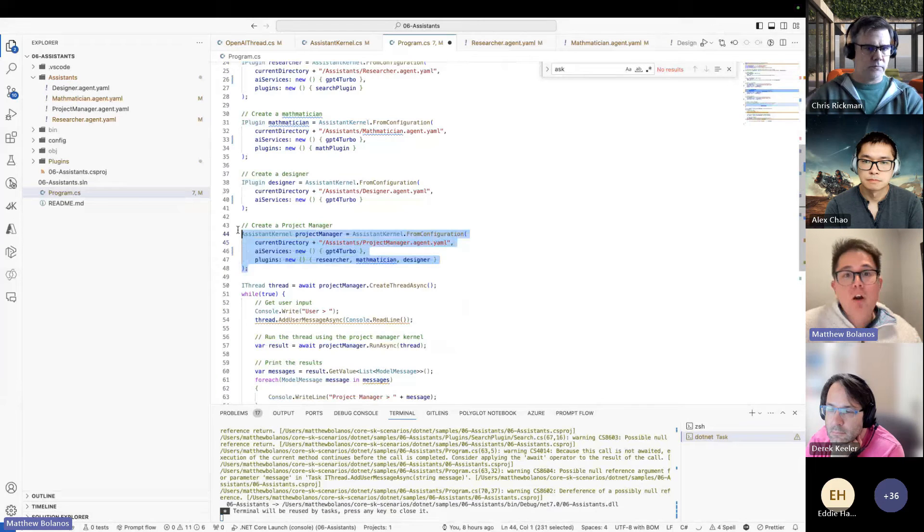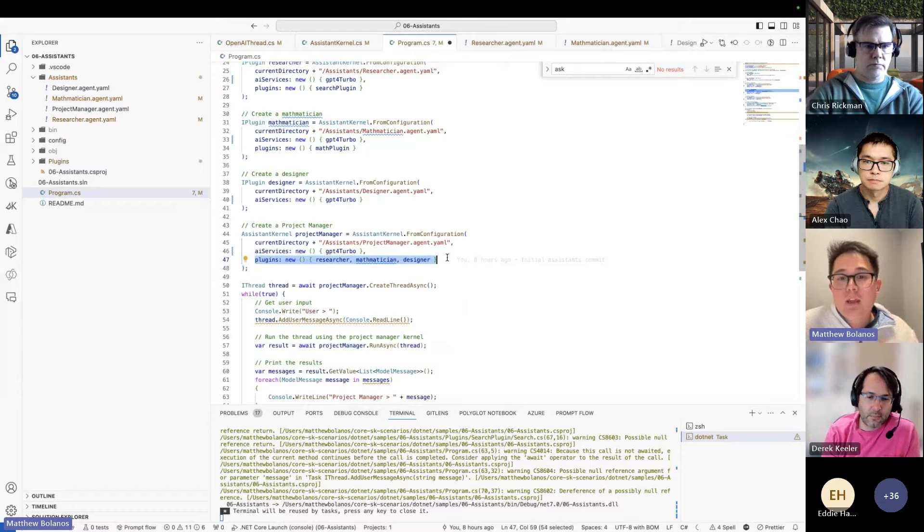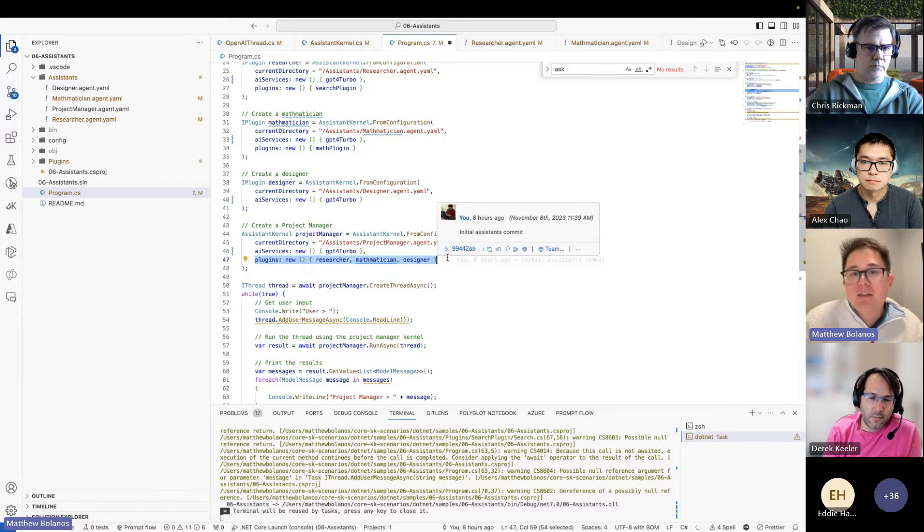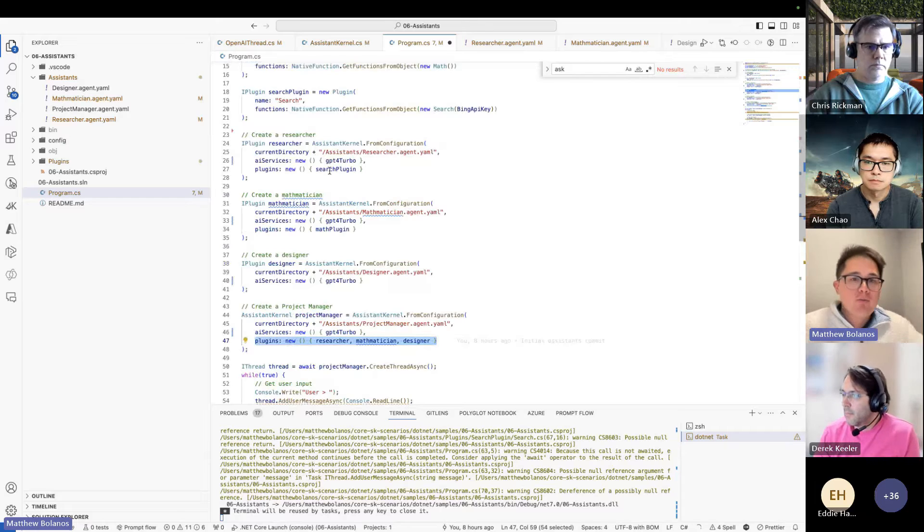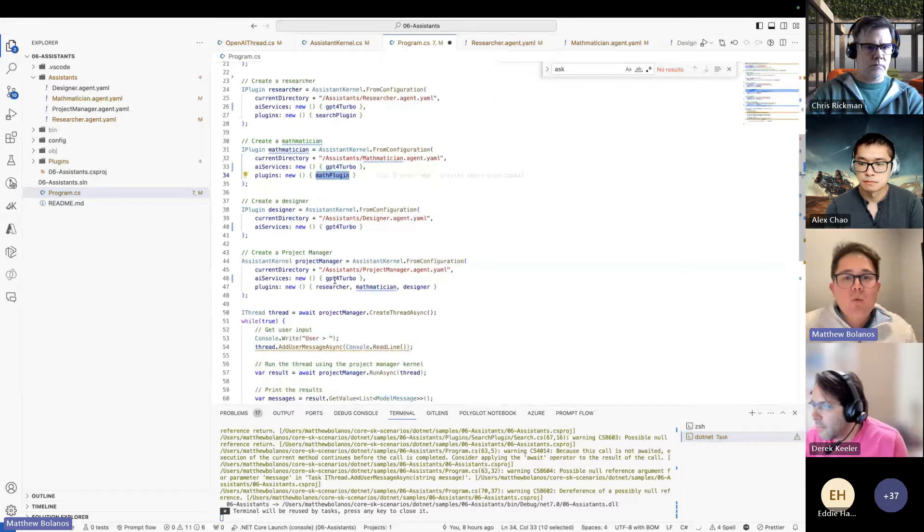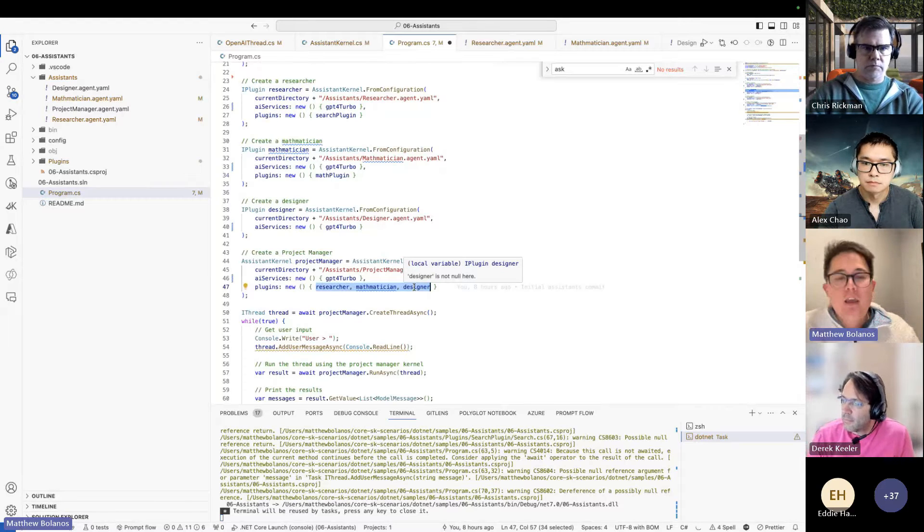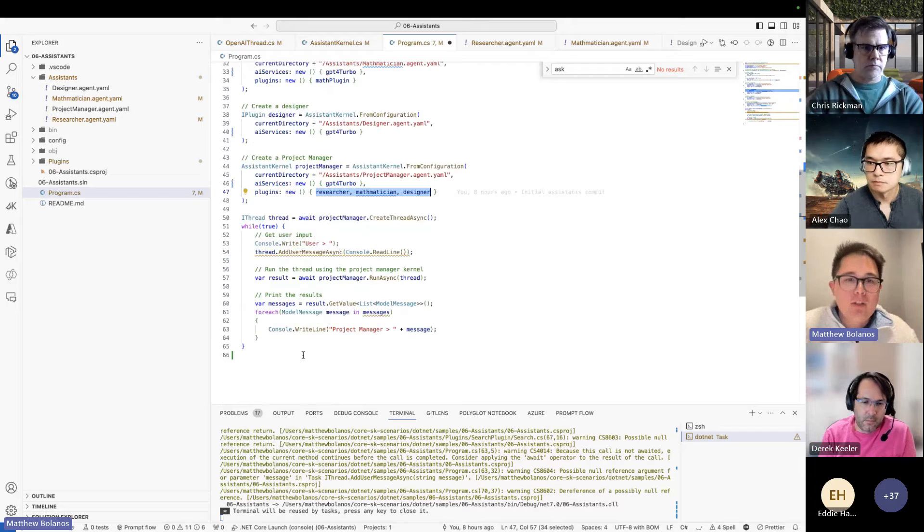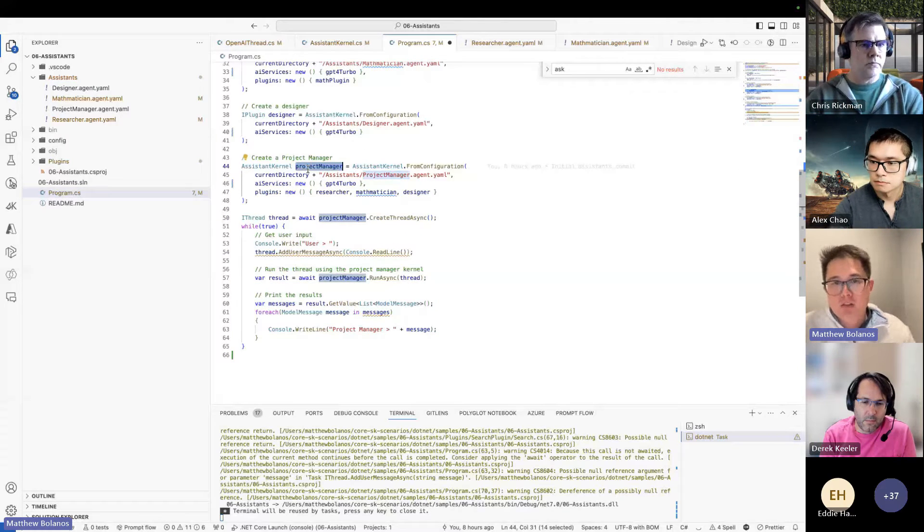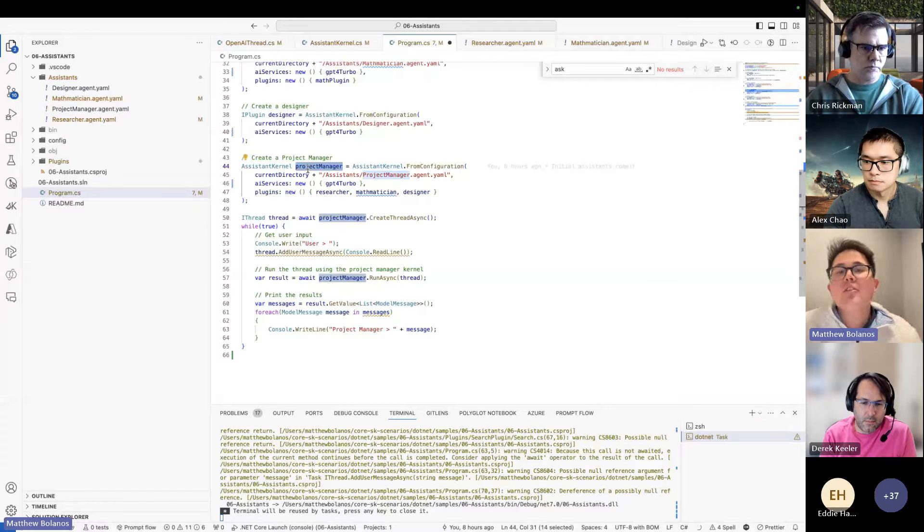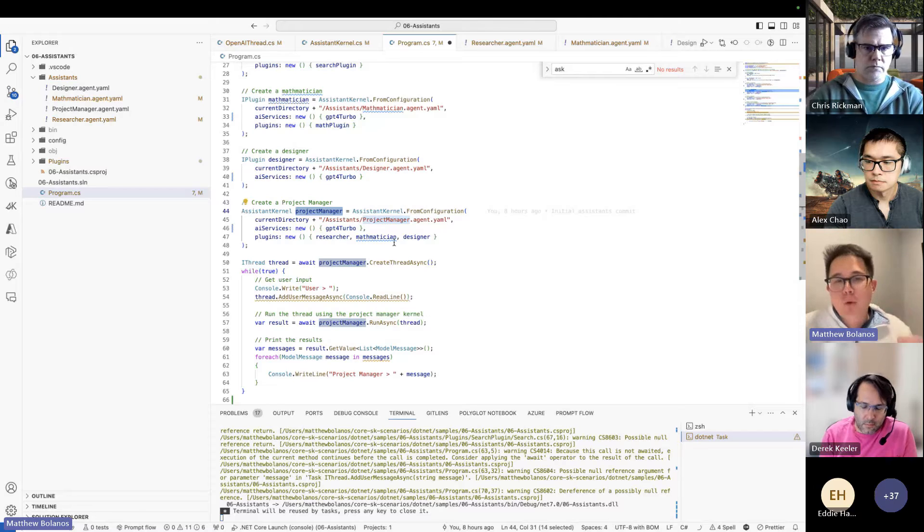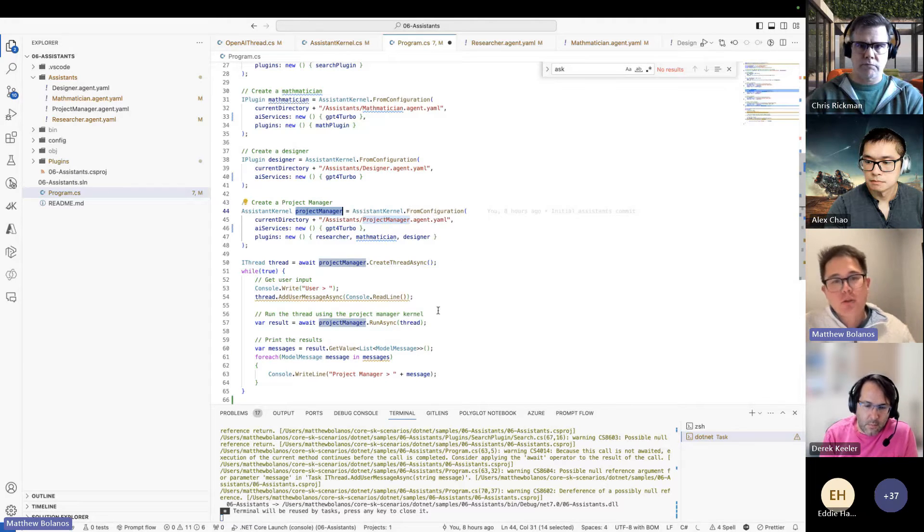If we go down to our create our project manager assistant, you can see when we give it the tools, when we give it the plugins, we aren't giving it just functions to perform Bing queries or to perform math, we're actually giving other Assistants. And so what this means is similar to kind of like AutoGen: when you start having a conversation with this project manager Assistant, it now knows I have a team underneath me, I have people that can help me achieve the user's request.